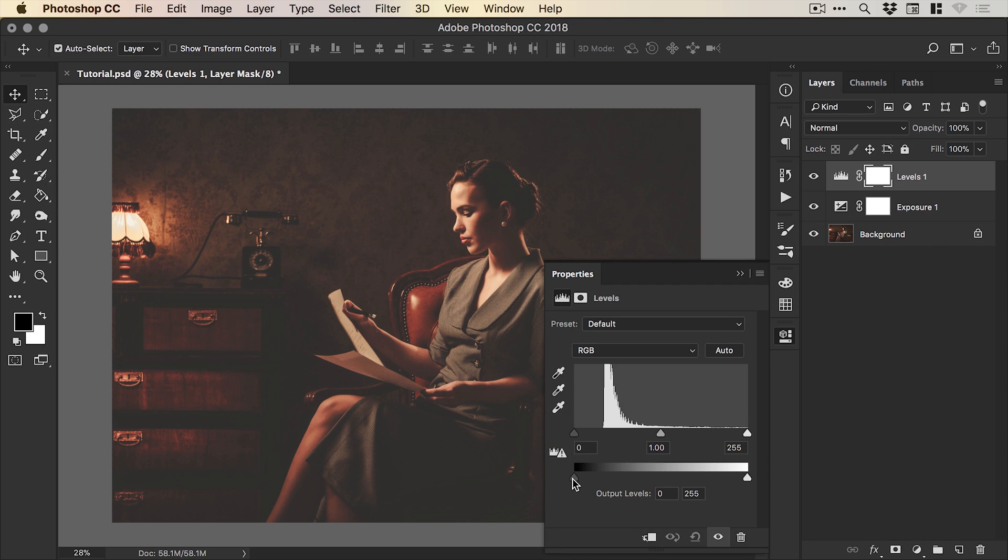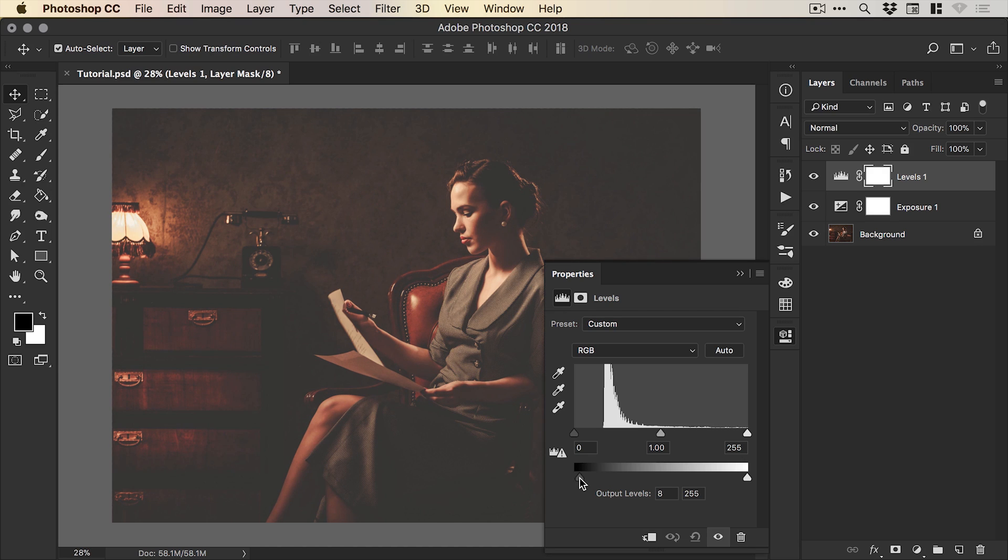Now you can achieve a similar effect by dragging the darker slider down here in the output levels and bringing this up.